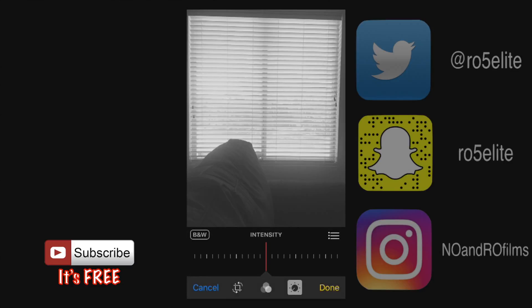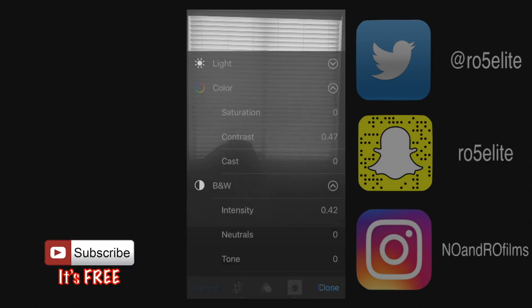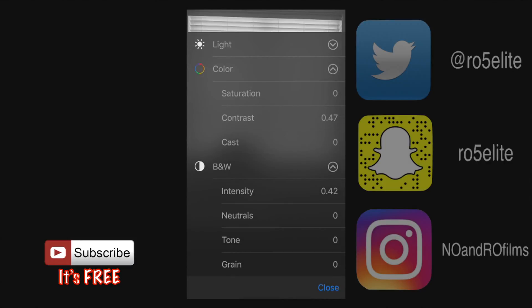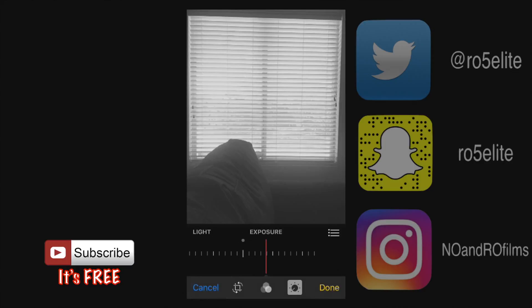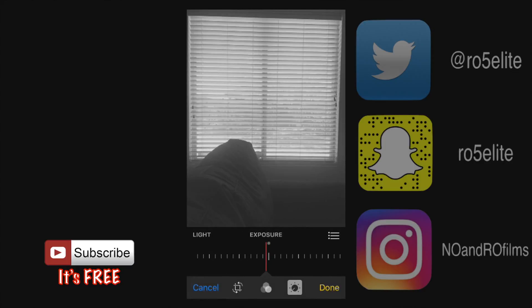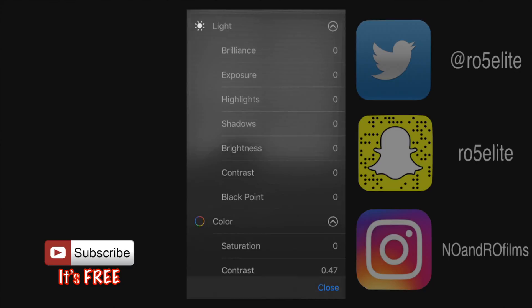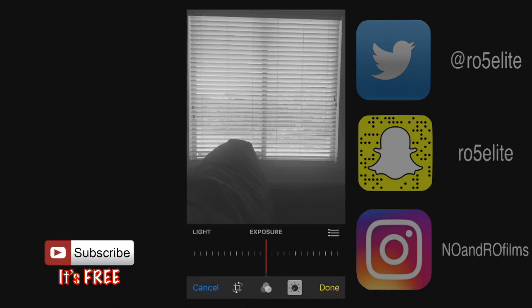Let's go back and we're gonna do black and white and we're gonna do the intensity of the black and white. There's not much change there either because I think we've already changed the exposure and we would have to basically change the exposure back in order to fix that.